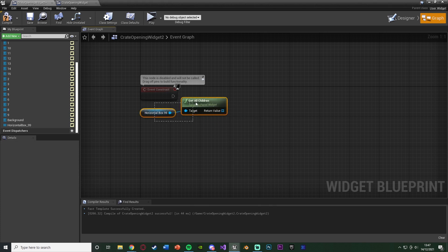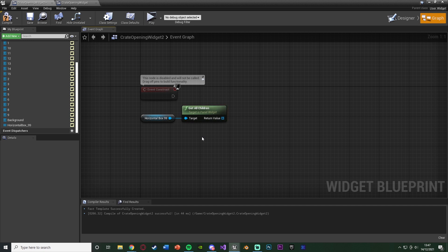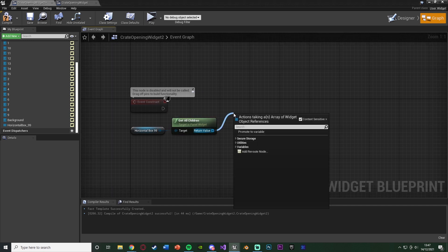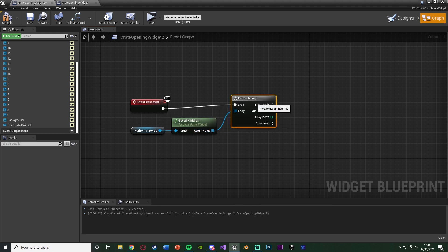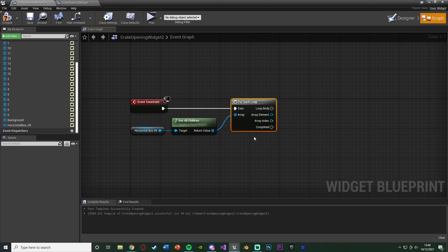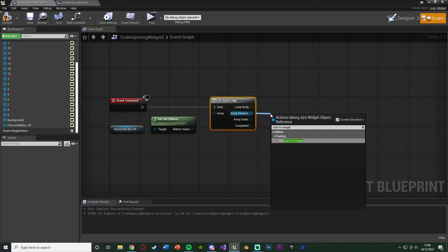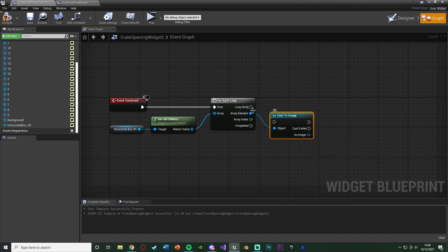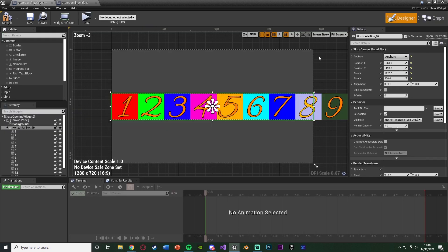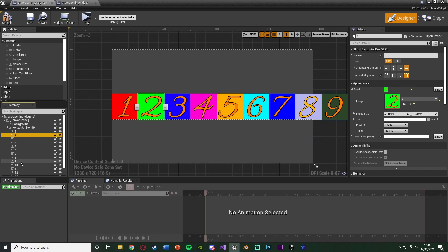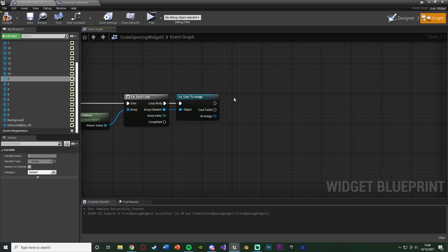Let's get the horizontal box, whatever it's named for you. Out of this, we want to get all children. That's going to get all of the images that we have inside of our horizontal box. You'll see this has come out as an array. So we're going to drag out this and get a for each loop. We don't need with a break because we're just going to go through the whole thing anyway. Out of the array element, we're going to cast to image because we want to get the image from this element. Because at the moment, it's technically a texture.